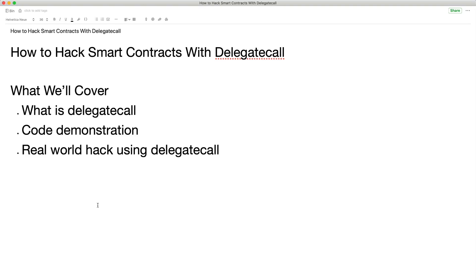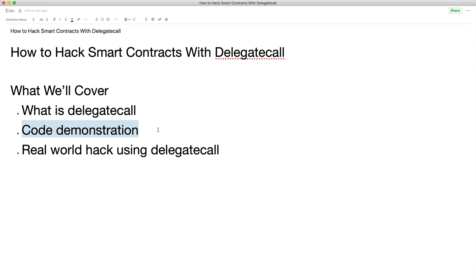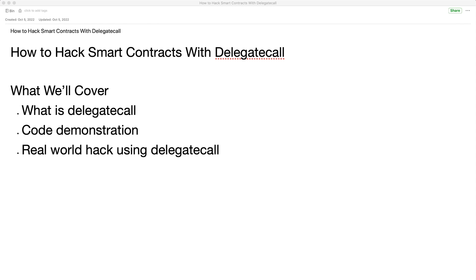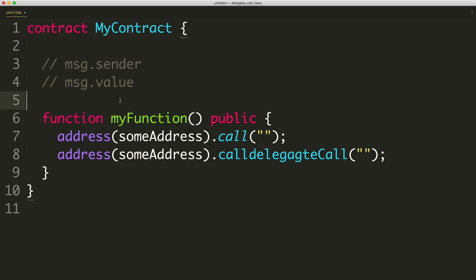Let's jump into this and talk about how to hack smart contracts with DelegateCall. What we're going to cover in this lesson is: what is DelegateCall, a coding demonstration step-by-step, and then a real-world hack example where this actually took place so that you can understand how to spot it in the real world.